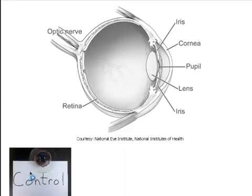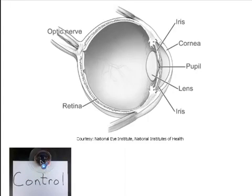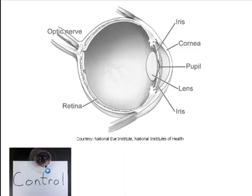In this first picture, you see the cow's eye — it's dark in the center, just like our pupil — and it's undamaged. This is our control, so this will be the eye that we compare all the others against so we can see the difference.